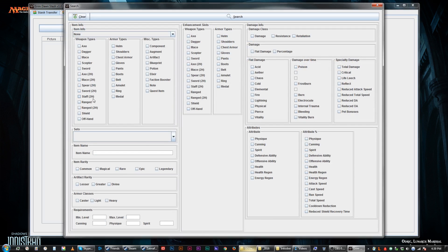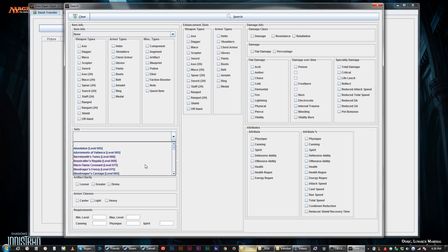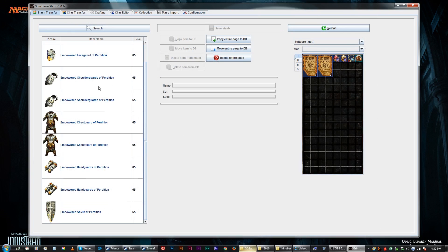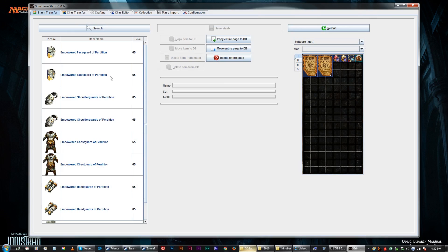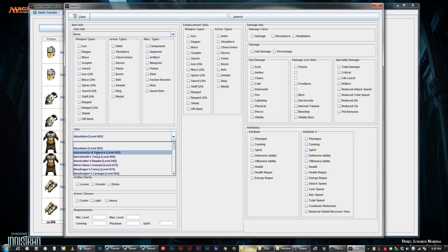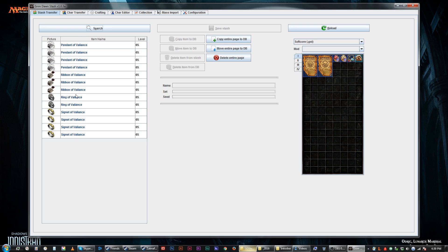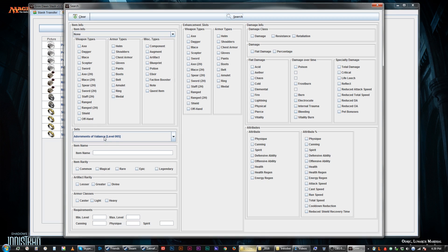Now the search option up here — you bring up the search page and it's a pretty intuitive way to search something up. The only thing you have to do is remember to at least have one of these clicked. And then if you click a damage type, you have to actually have one of the damage classes or flat/percent clicked. You can actually look up all of your sets — like I just put the absolution set away, so we can search it up and see all my copies of it.